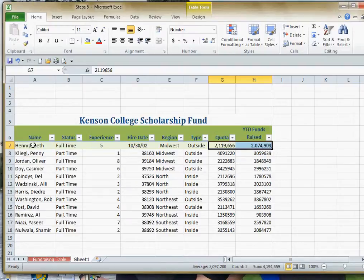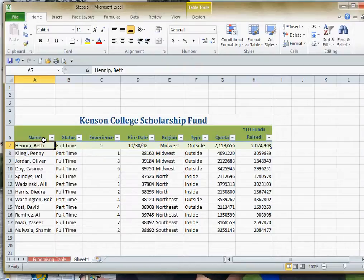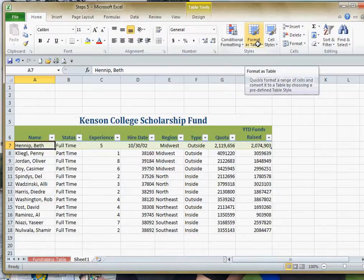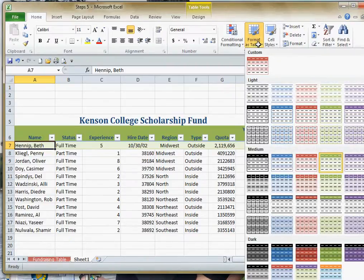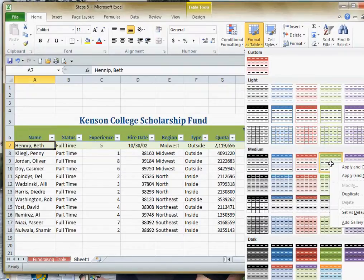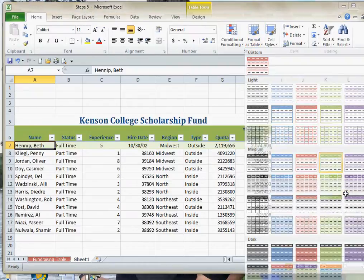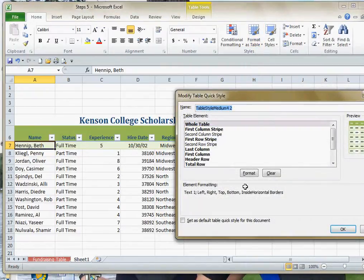Now that I've got all my formatting done, I'm going to use this to keep the format for the whole table. If I go back up to the Format as Table option, I'm going to right-click on the style we chose earlier — this is a pre-designed format — and I'm going to choose Duplicate. Now the duplicate pops in, and we'll give it a name. We'll change it so it's not just 'number two' — we'll add the word 'modified.'